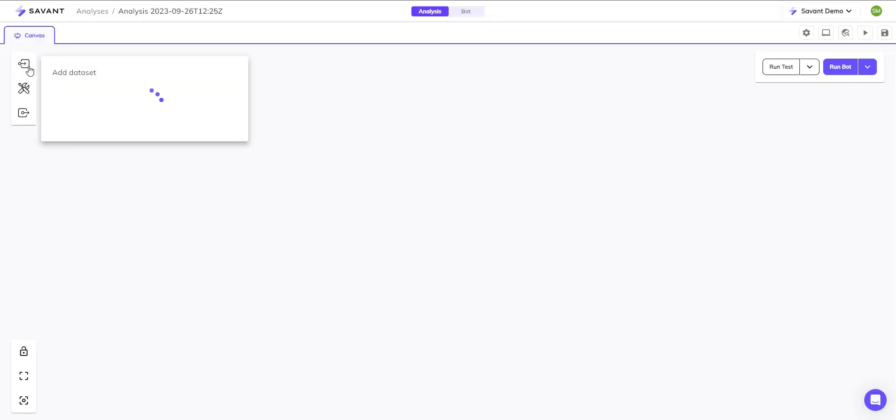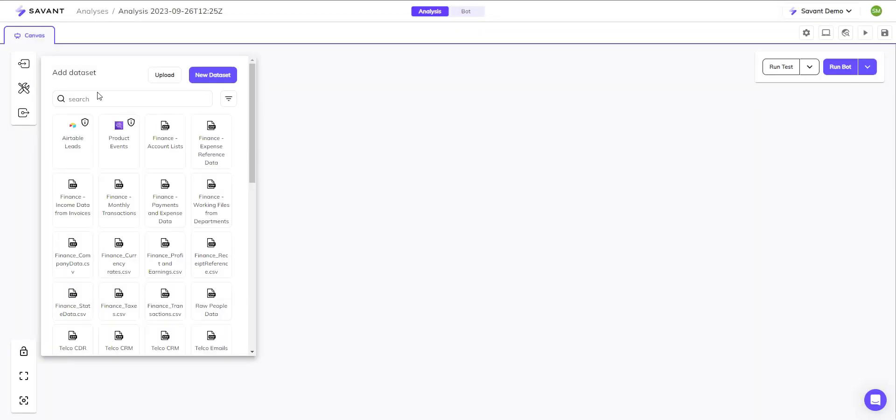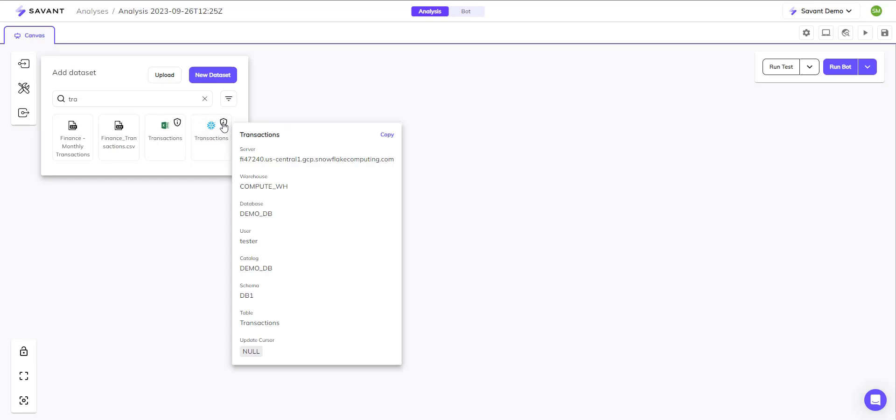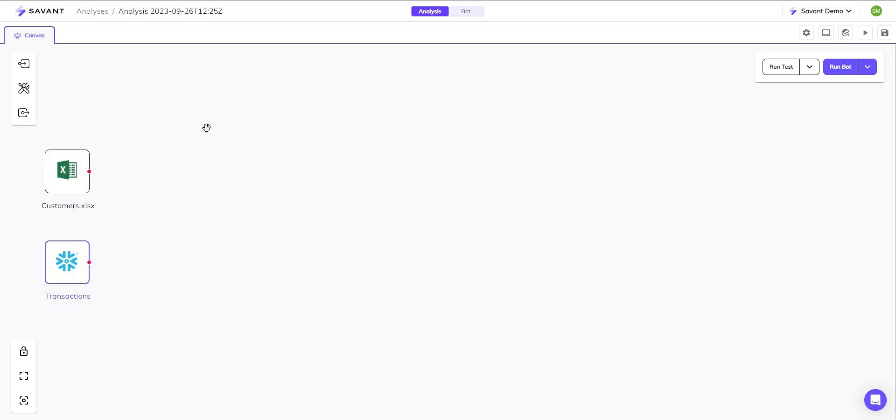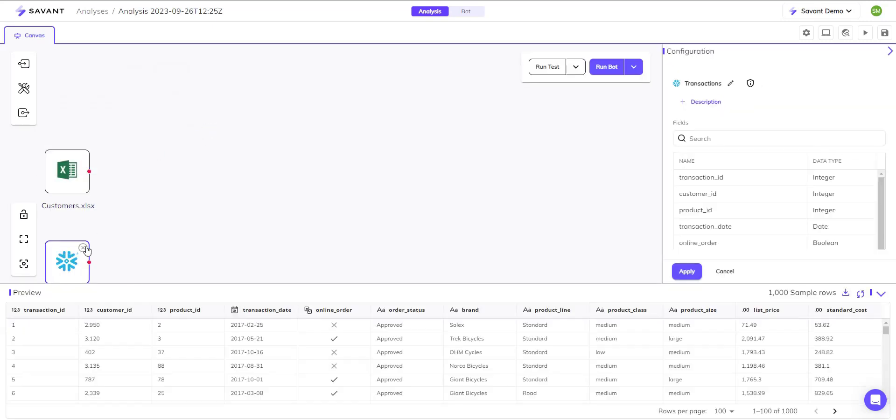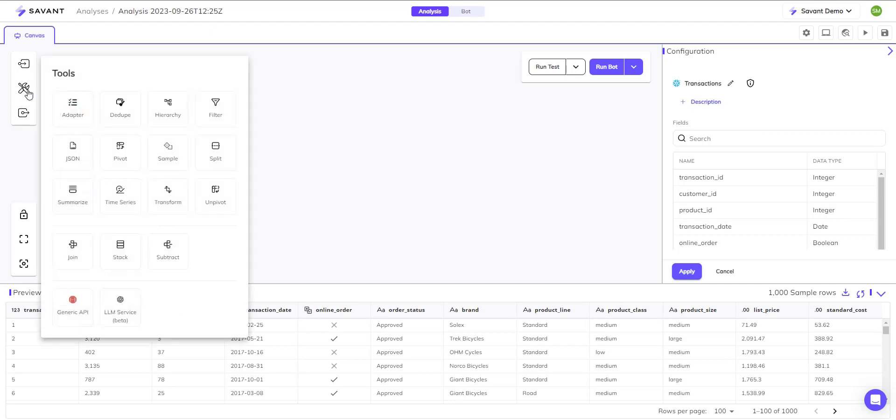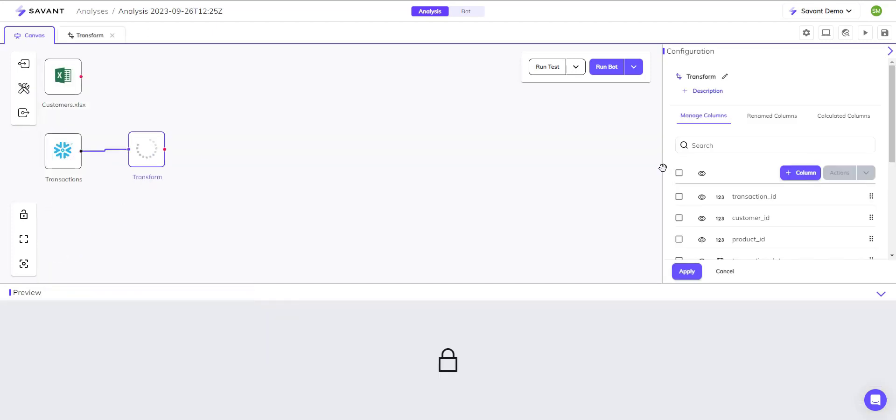Building analysis pipelines in Savant is done via an intuitive drag and drop UI. There are pre-built tools to satisfy any analyst need.